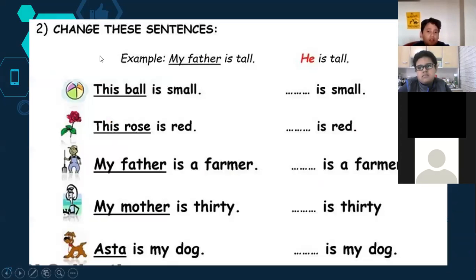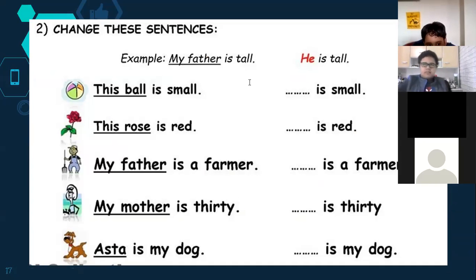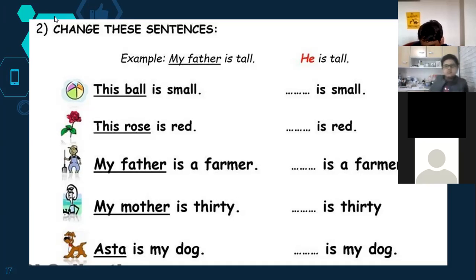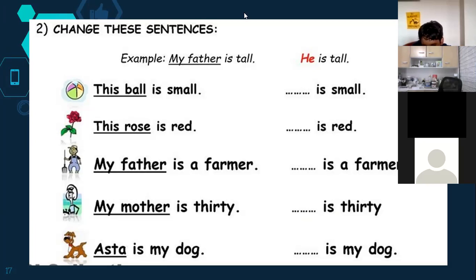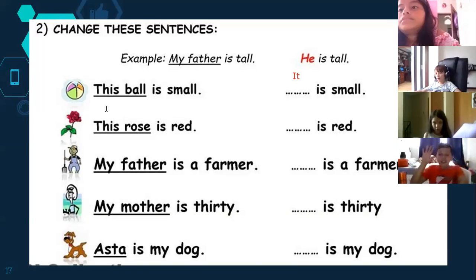Now we change sentences using pronouns. For example: 'My father is tall' → 'He is tall.' 'This ball is small' → what pronoun do we use? It! So: 'It is small.' Then: 'This rose is red' — Christopher, what is the pronoun? This is a thing — es una cosa, un objeto. What pronoun do we use for objects? It! 'It is red.'